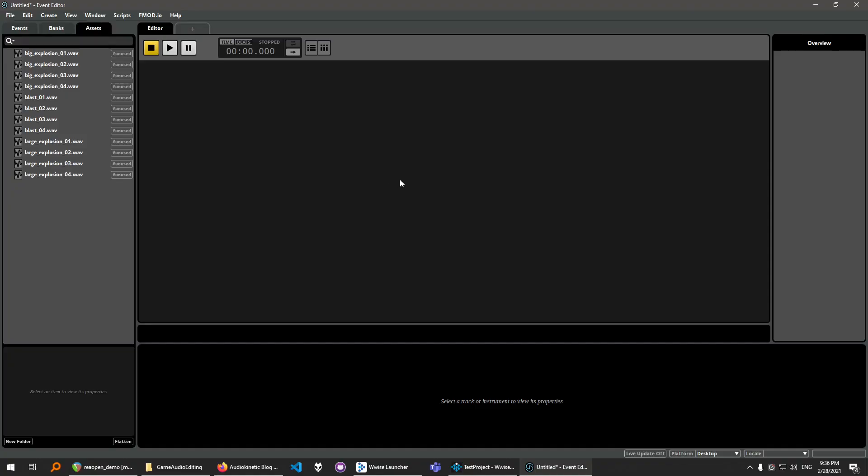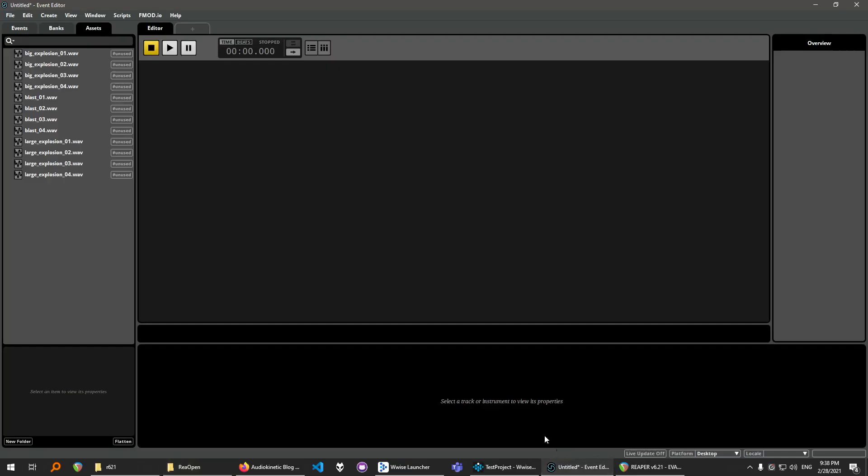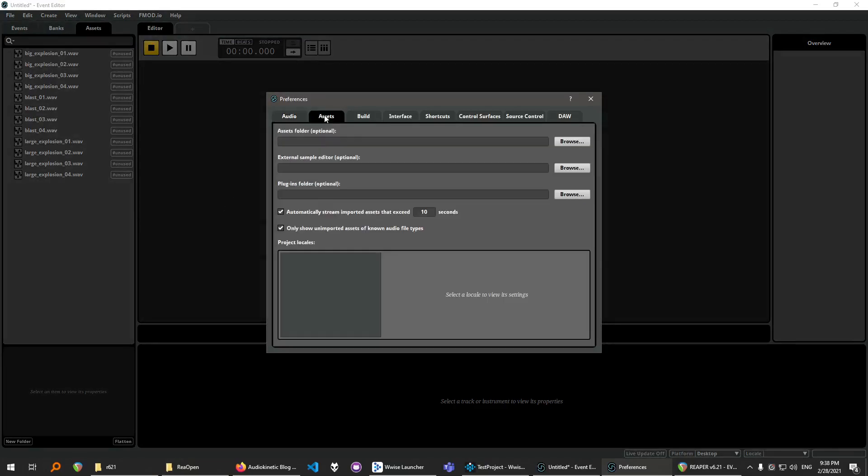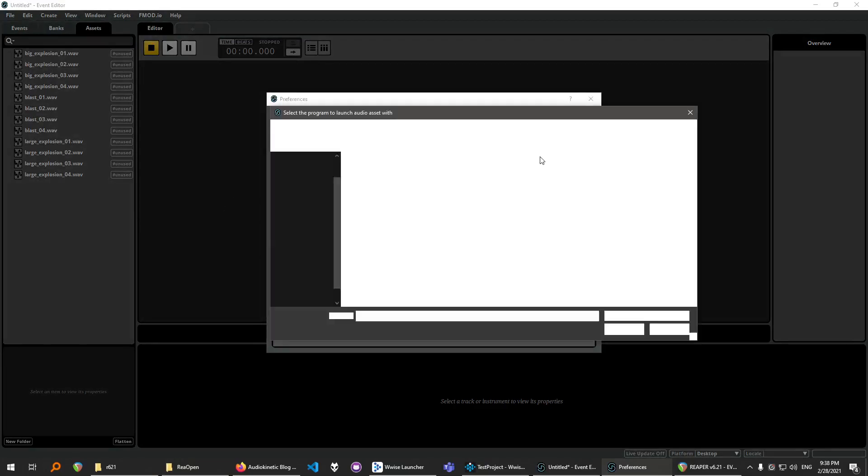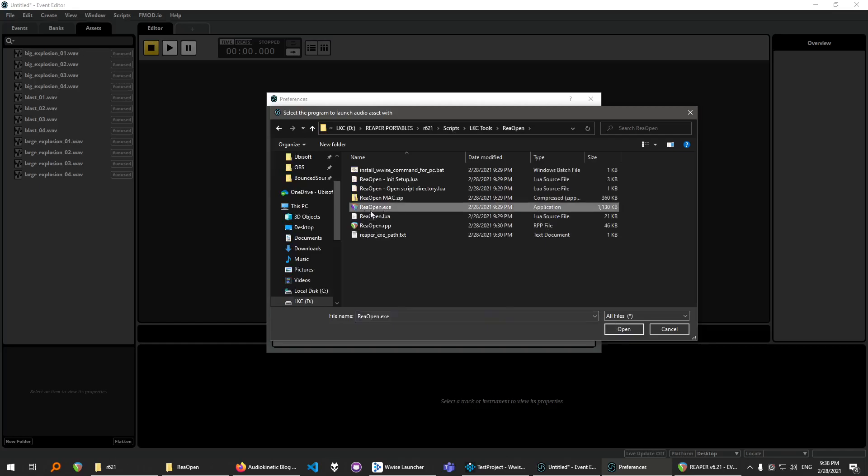To set Reopen inside the Fmod, click over here, on empty space and copy this path. And go to Fmod, Edit, Preferences, Assets, and click Browse, paste this path over here, click Open, and click Reopen.exe.